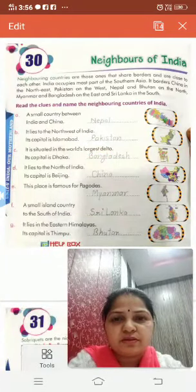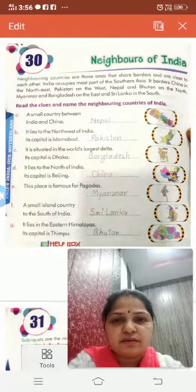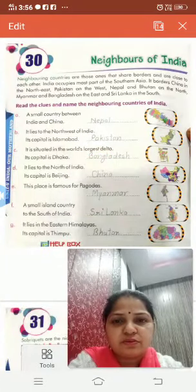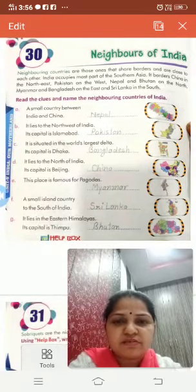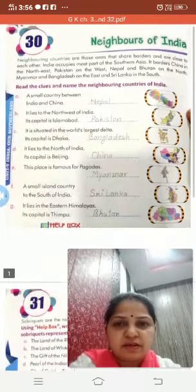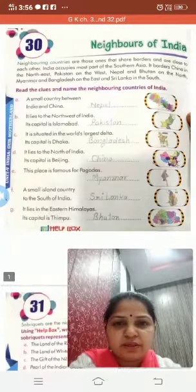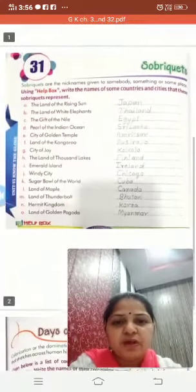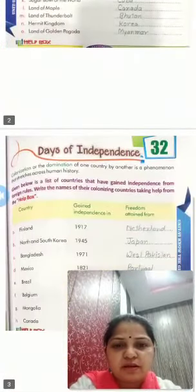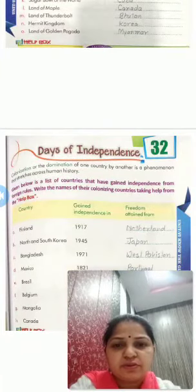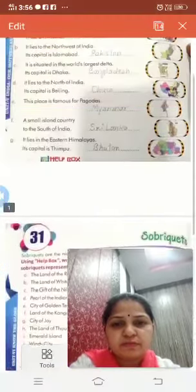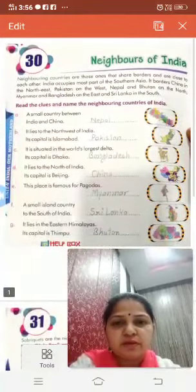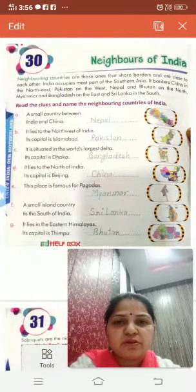Good morning students. Today is our GK class and we will read chapter 30, Neighbors of India, chapter 31, Sobriquets, and chapter 32, Days of Independence. Chapter 30, Neighbors of India.